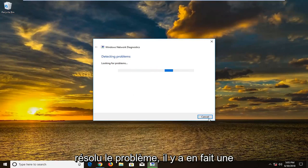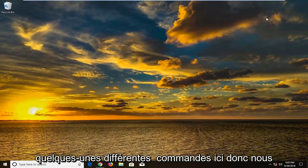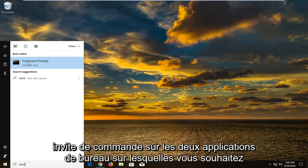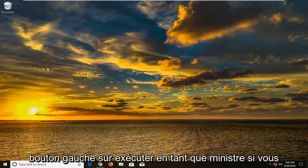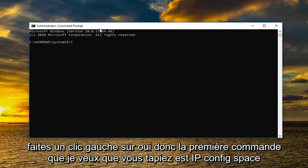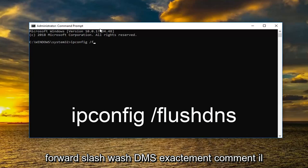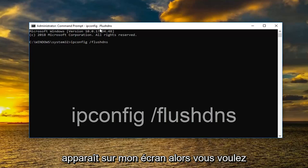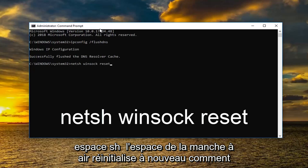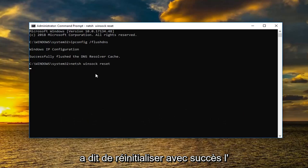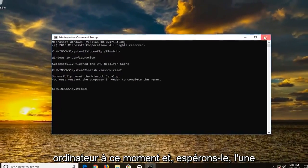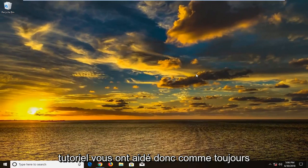If that still has not resolved the issue, there's one more thing we can try. Open up the Start menu, type in CMD — best match should come back with Command Prompt. Right click, left click Run as Administrator, and if you receive a User Account Control prompt, left click Yes. The first command to type in is: ipconfig /flushdns — exactly as it appears, then hit Enter. Next, type: netsh winsock reset — then hit Enter. It should say 'Successfully reset the Winsock catalog. You must restart the computer in order to complete the reset.' Restart your computer, and hopefully one of the methods in this tutorial has helped you.